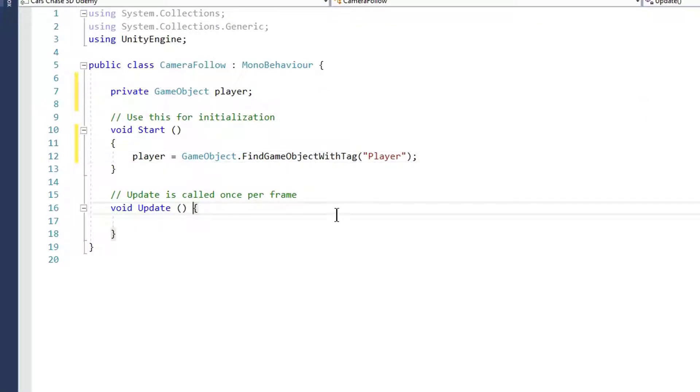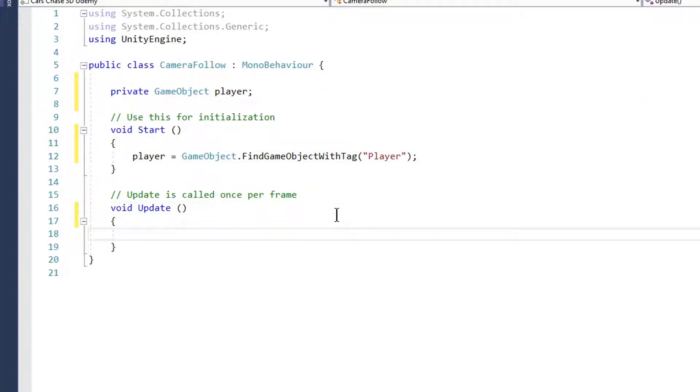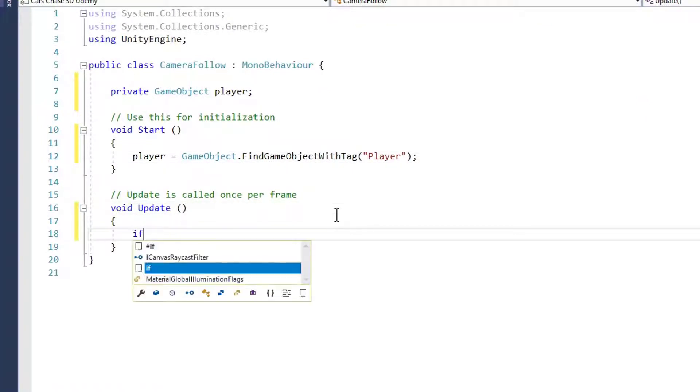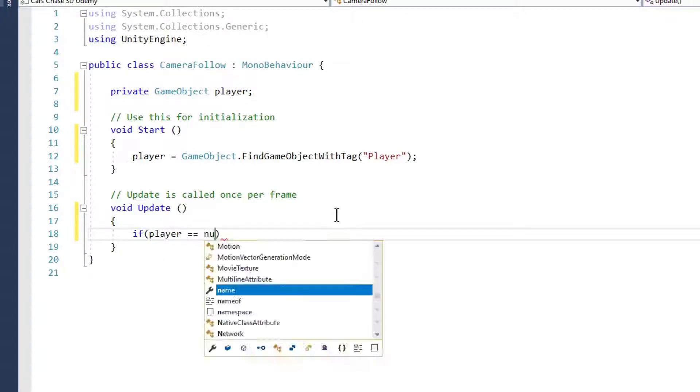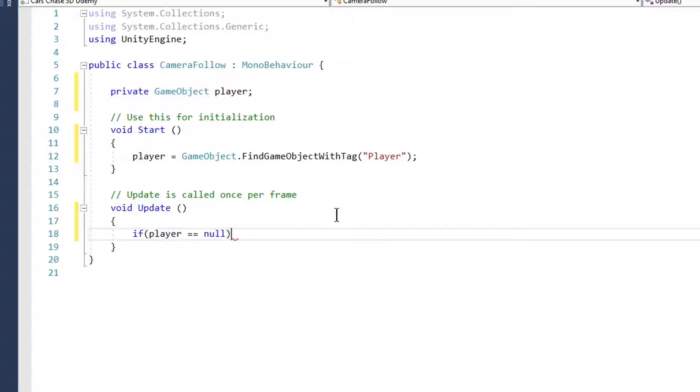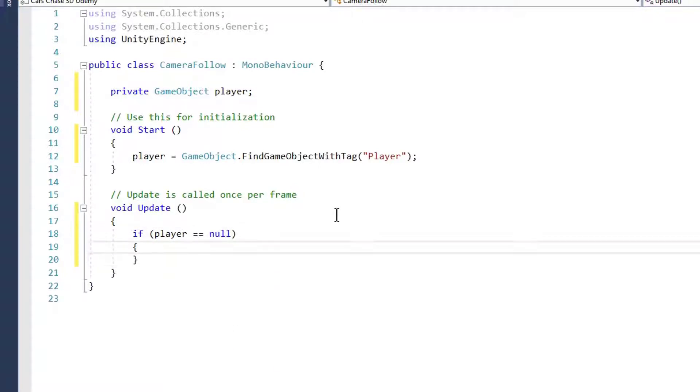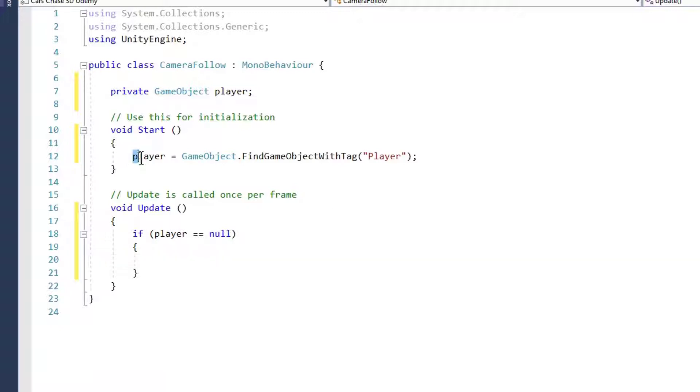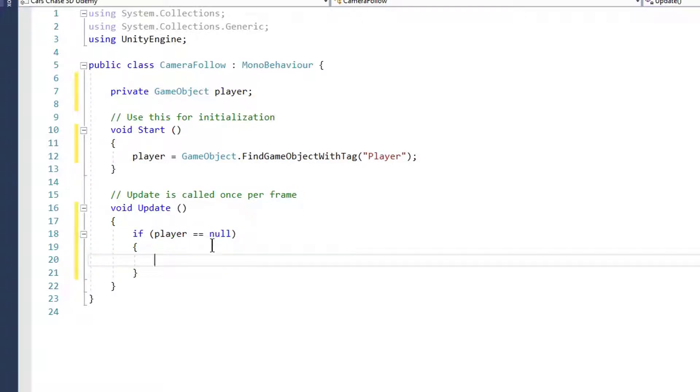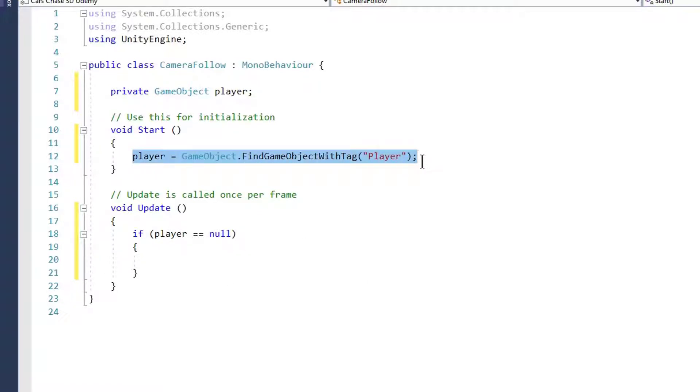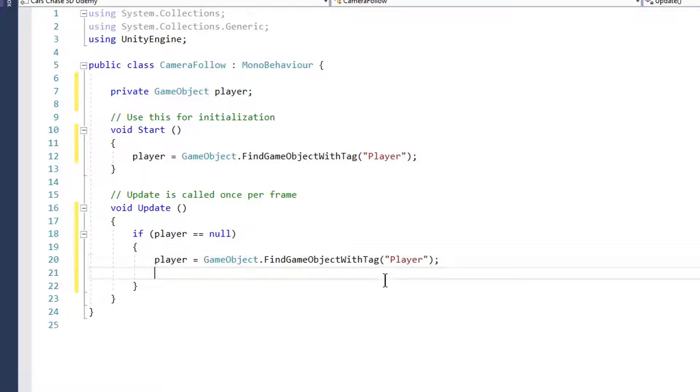Now in Update, we type if player equals null. If we don't get a reference to our player in the Start method, then we should try to get the reference in Update. Just copy the above code and paste it in the Update method, and then return.